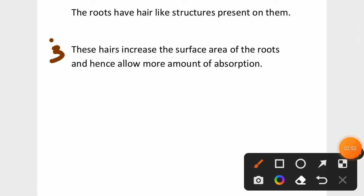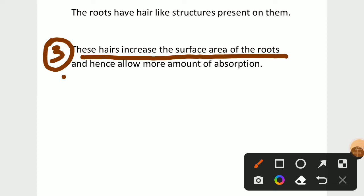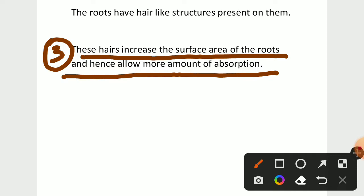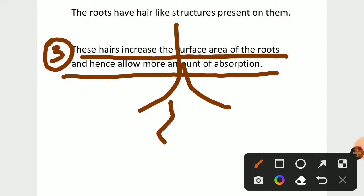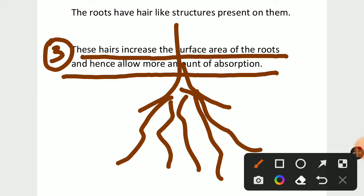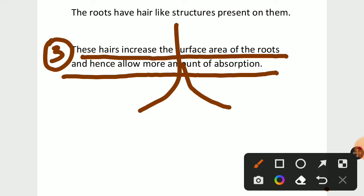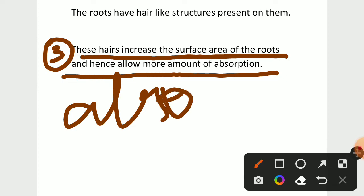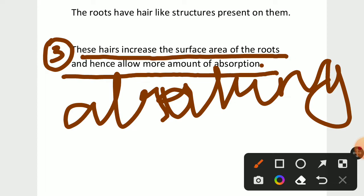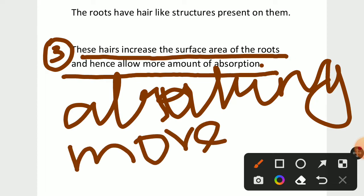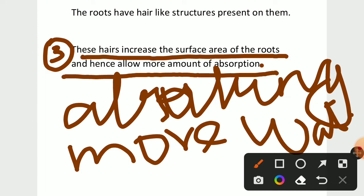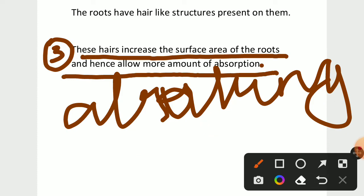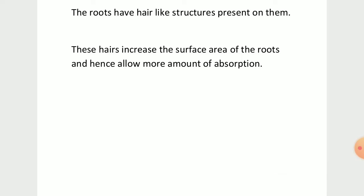Third point: these hair-like structures increase the surface area of the roots and allow more amount of absorption. If the root is only a single structure, the root hair fills more space, helping in absorbing more water and minerals from the soil. Root hair also absorbs water and minerals — it helps the root.